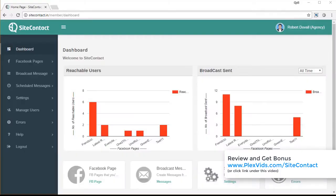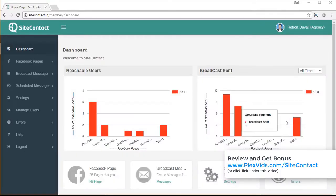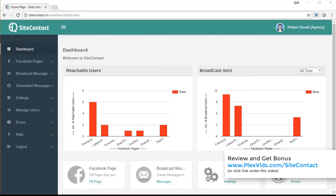Hello and welcome to SiteContact, the powerful Facebook autoresponder that will let you grab leads from your web pages and then send message broadcasts on Facebook direct to their inbox. So let's see how it works.